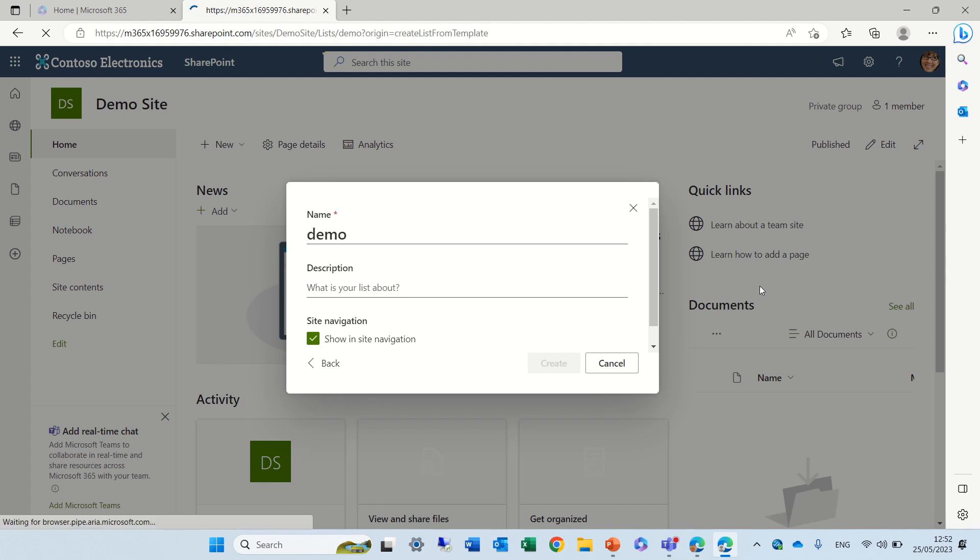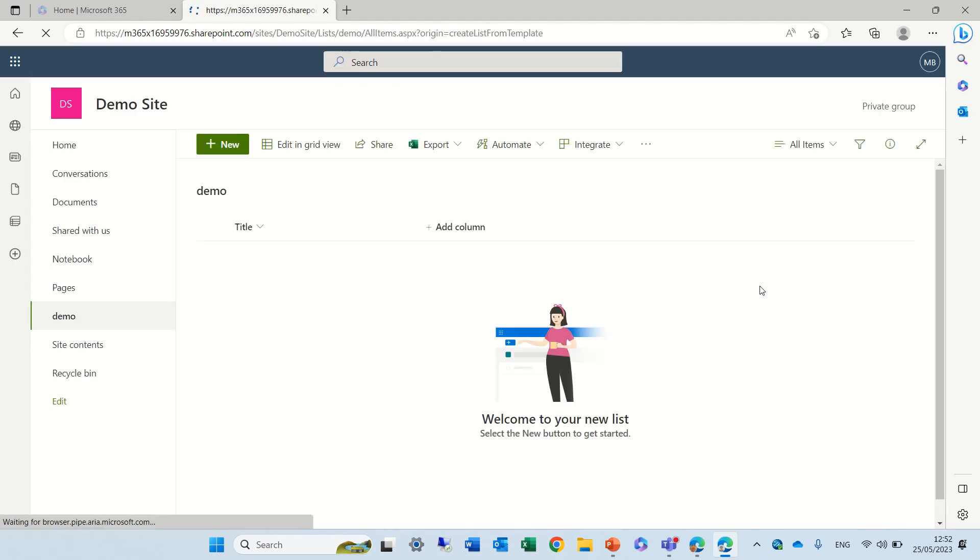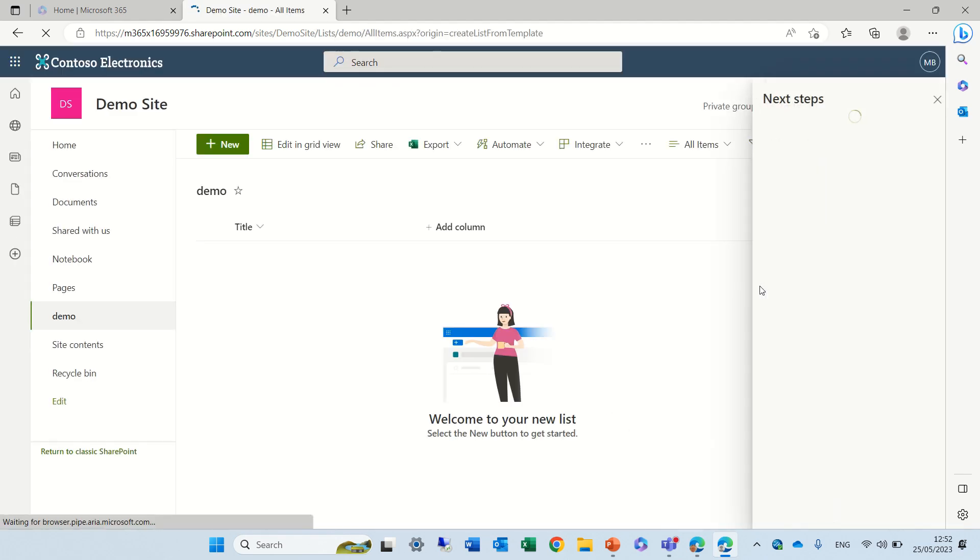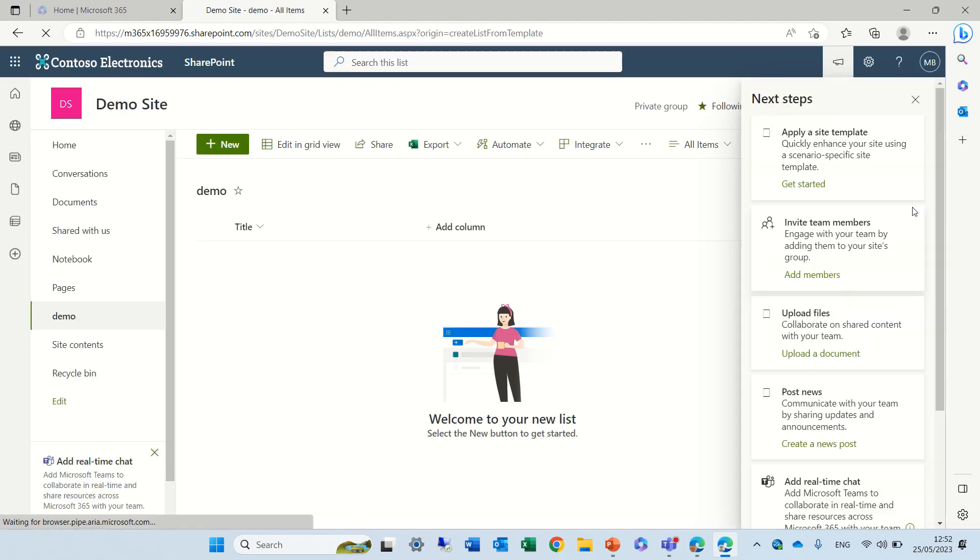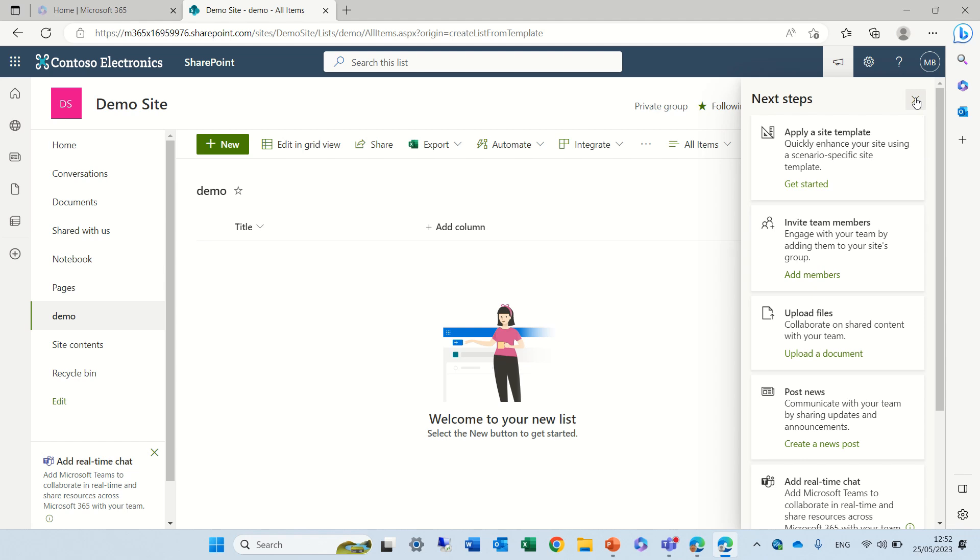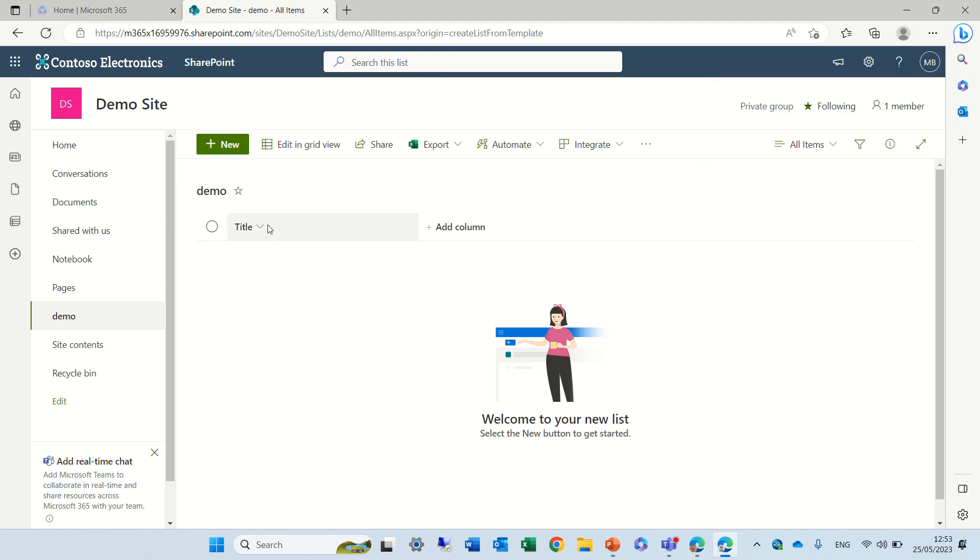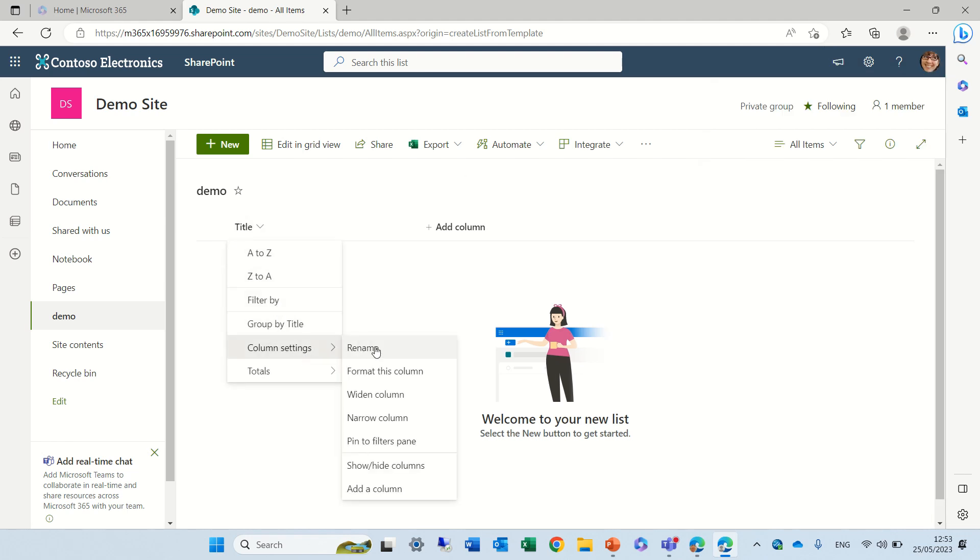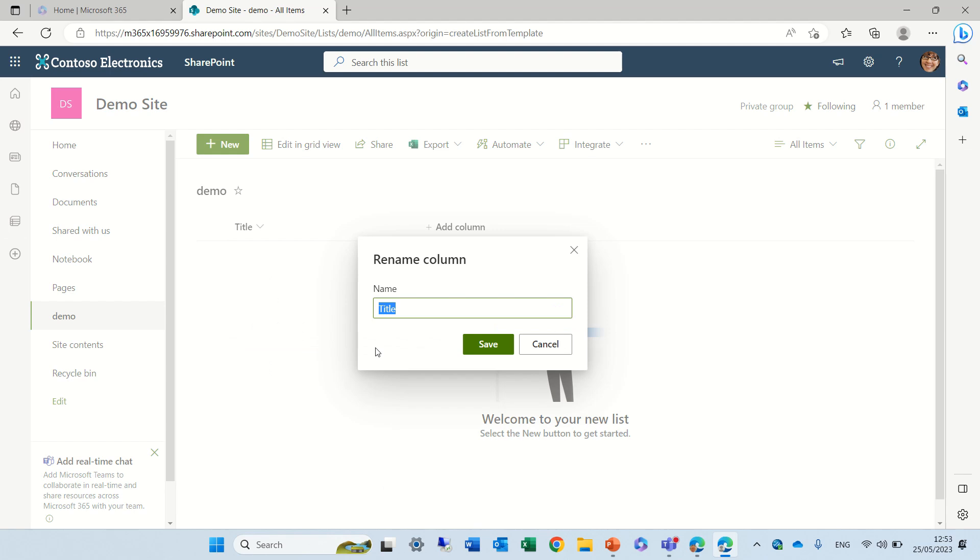Now we get the default title and what we can do is actually we can rename it. If we go to the drop-down and do rename, instead of the title we can call it project.